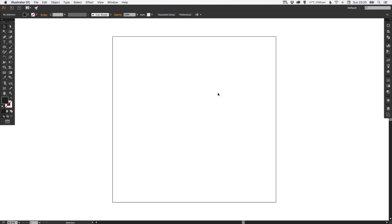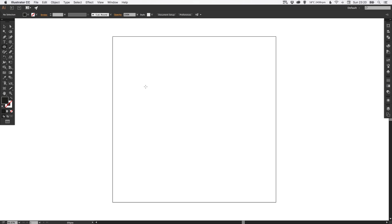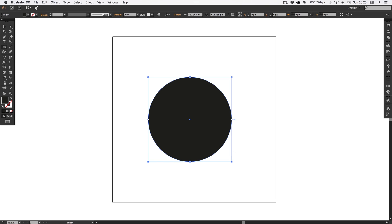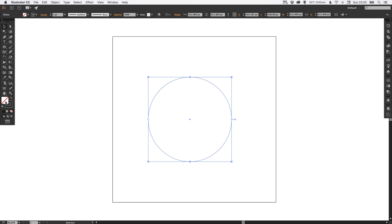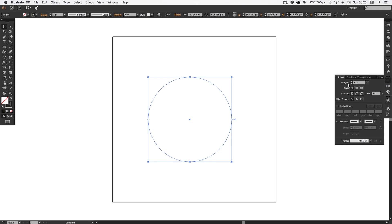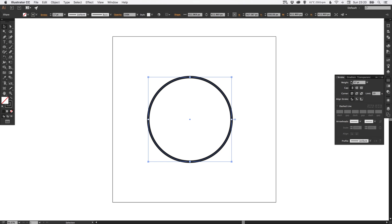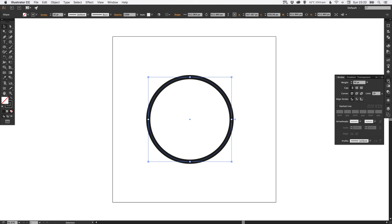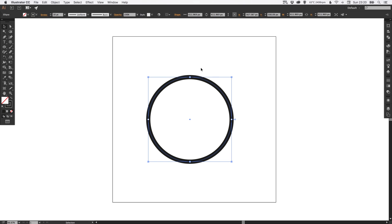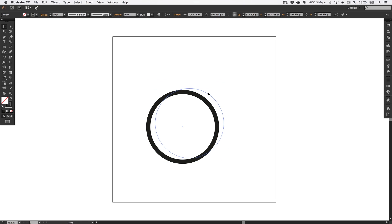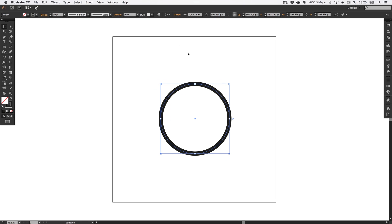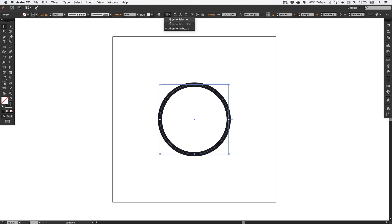So to start with we've set up an artboard and we're going to go up to the ellipse tool. Holding shift and left clicking on the artboard, we're just going to drag and create a circle. Now we're going to swap the fill and the stroke because we don't want any fill but we do want to retain the stroke. And I'm just going to increase the weight a little bit. This can be whatever you like.